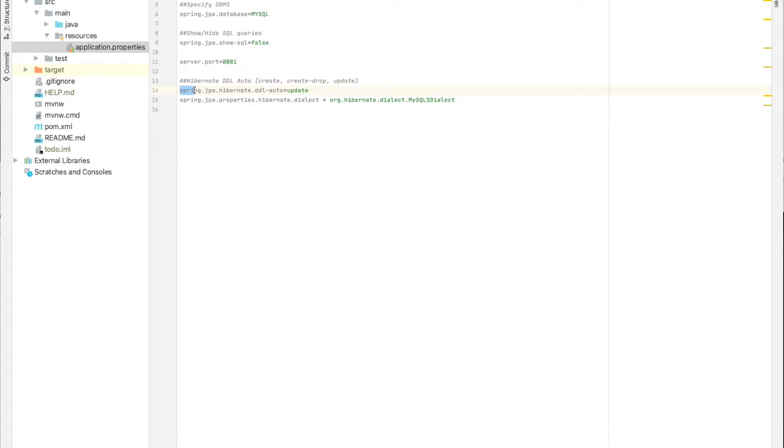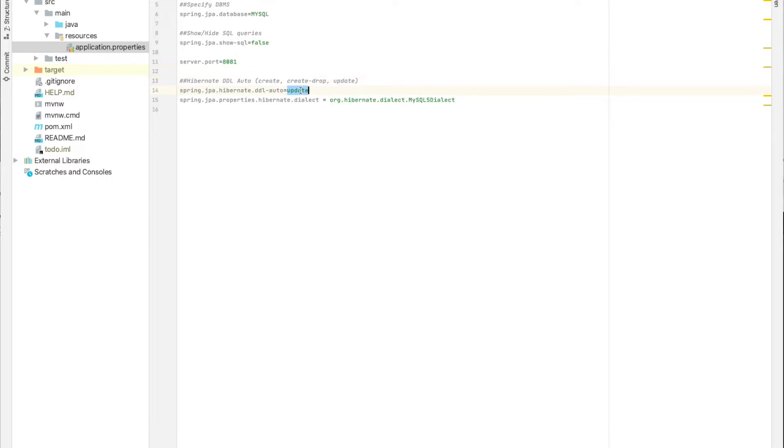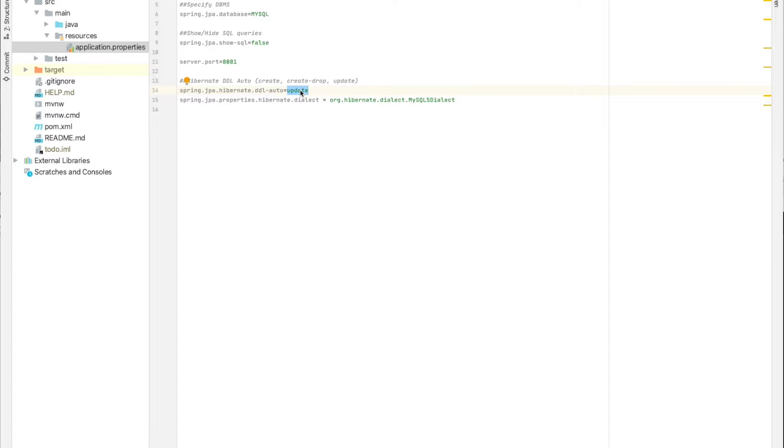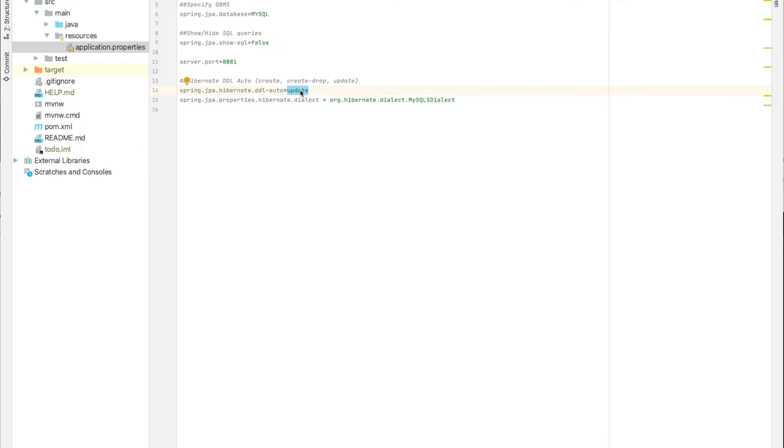So the property is spring.jpa.hibernate.ddl-auto. Here we have the create. Every time we start up the application, Hibernate will create a new database or a new schema. Spring will erase or remove the database and create a new one, so we will override it every time. In case we keep it as create, there is a really big risk of losing data.